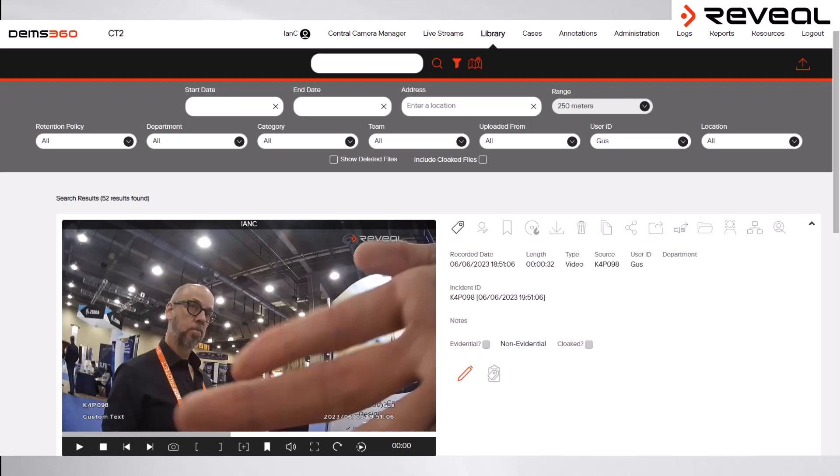Beneath the search fields are two tick boxes, one to include deleted files and the other to include cloaked files. In the event that a file has been deleted because it was not marked as evidential within the initial retention period, it can still be included in the search, although it is worth noting that the video file itself will have been deleted, but the metadata will remain within DEMS.